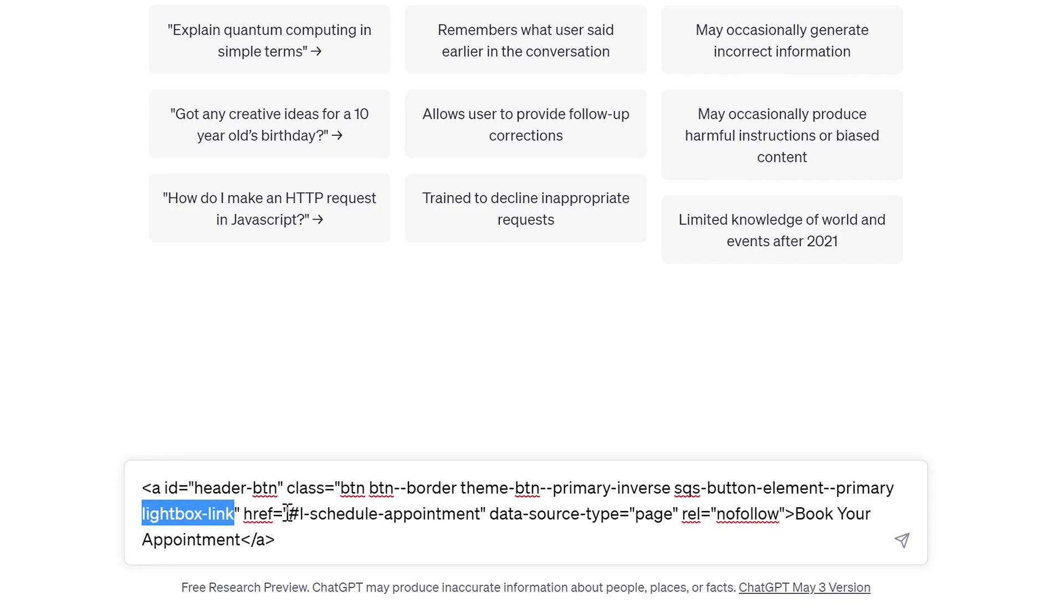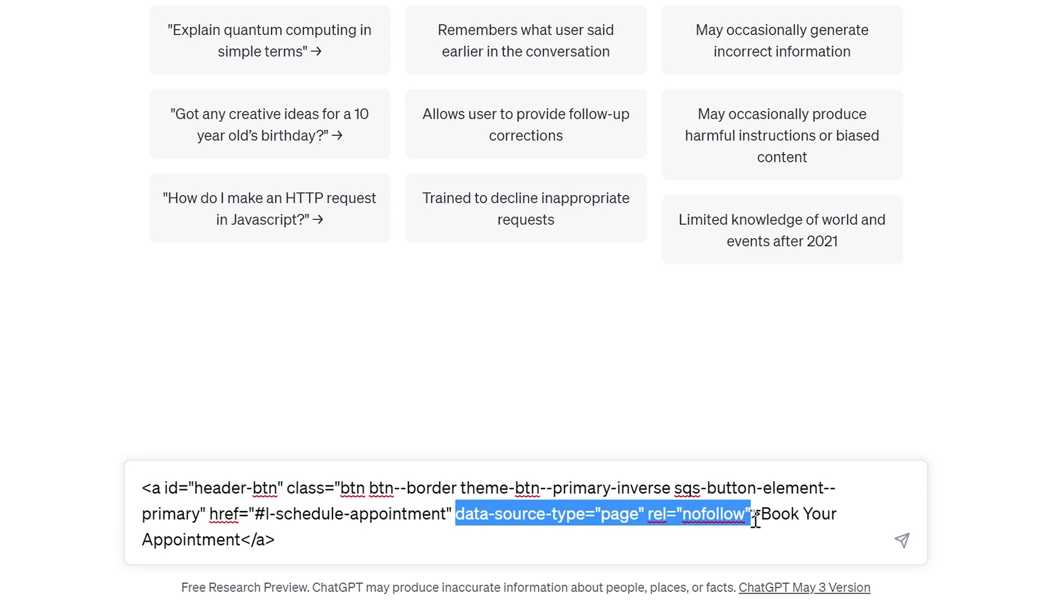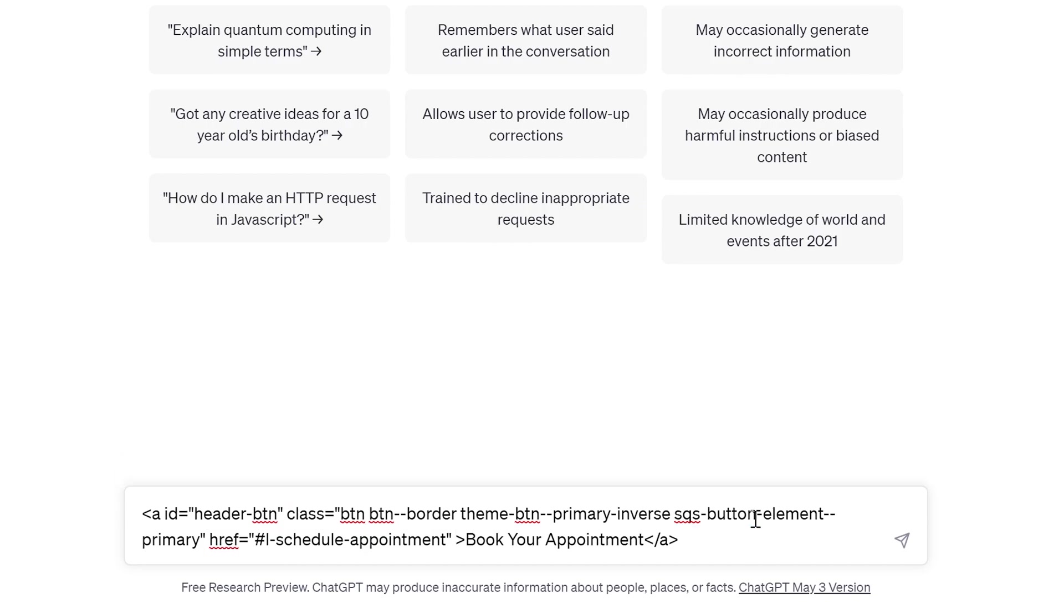So if I get rid of this lightbox link, we don't need that because that's coming from the plugin. We also don't need the data source page or the rel nofollow. I believe those are also coming from the plugin.